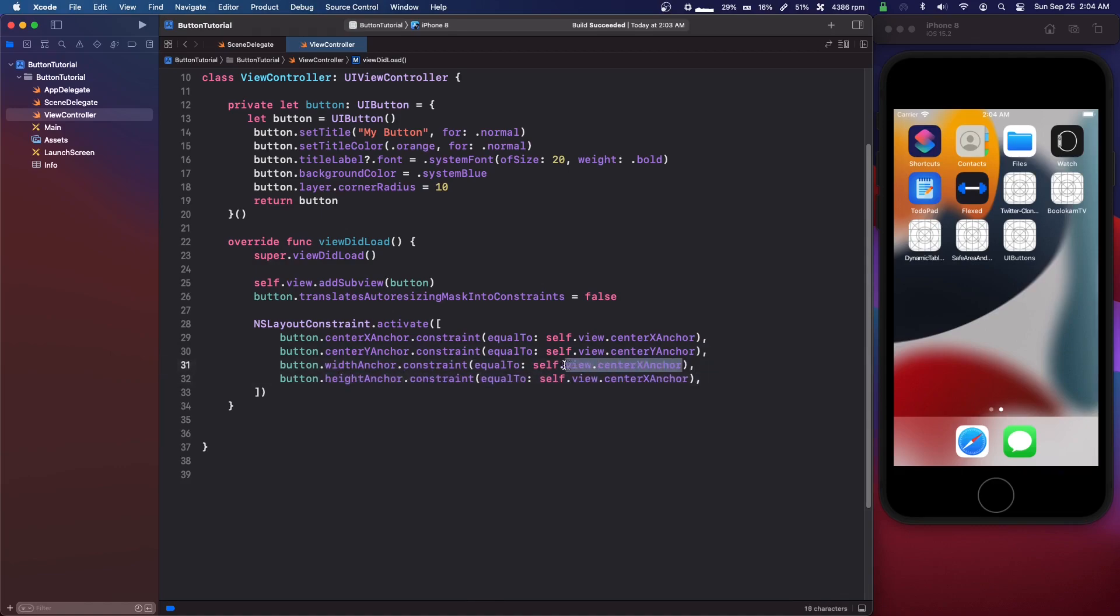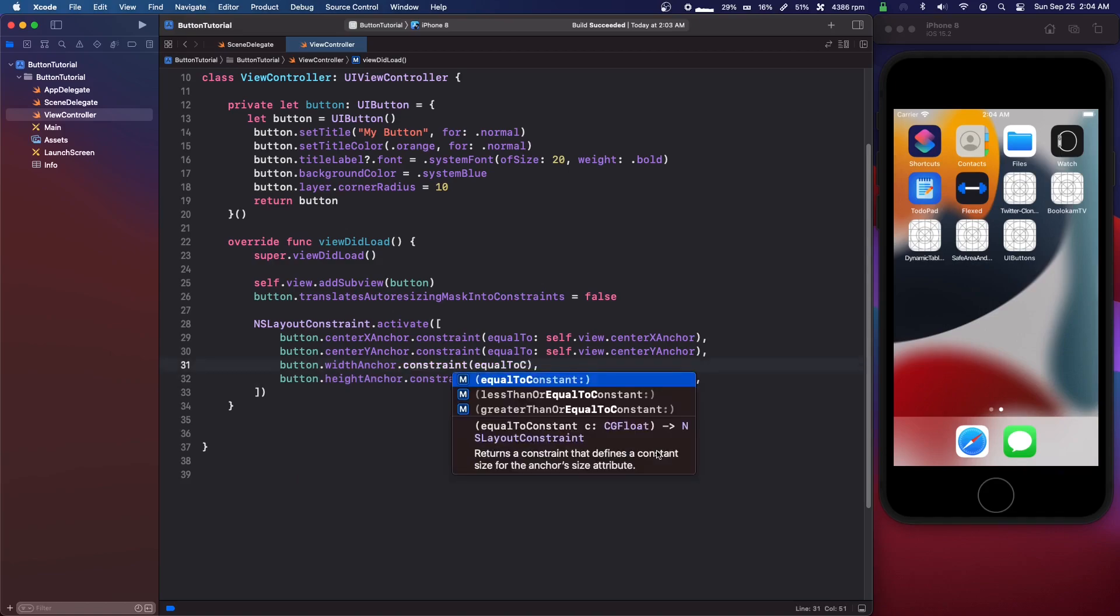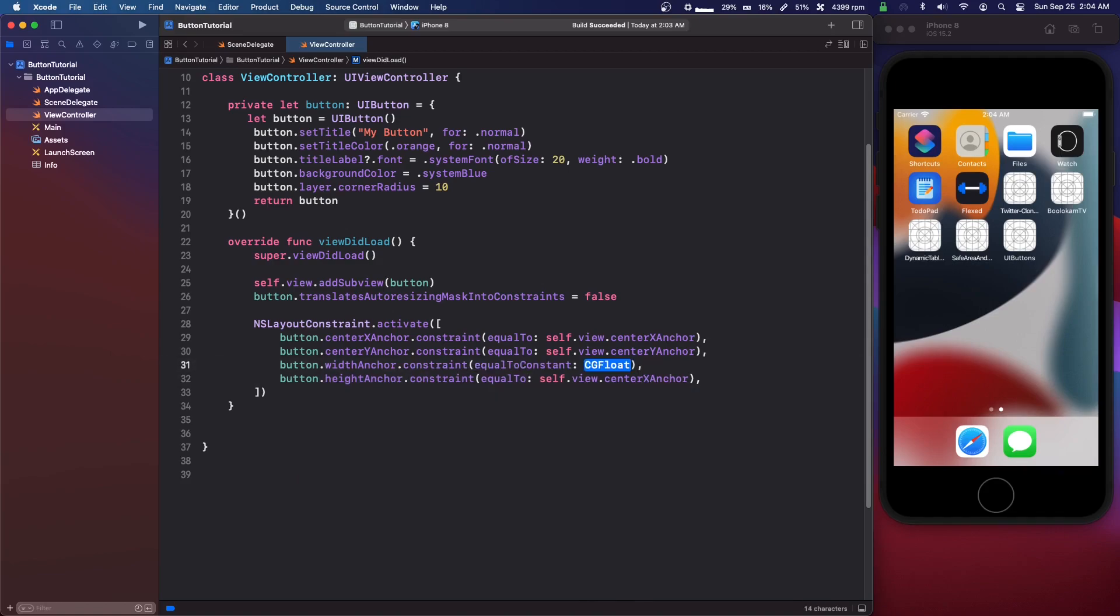We're going to delete this and make it equal to constant. For the width we'll do 120 and we'll just copy that again and change it to 44.